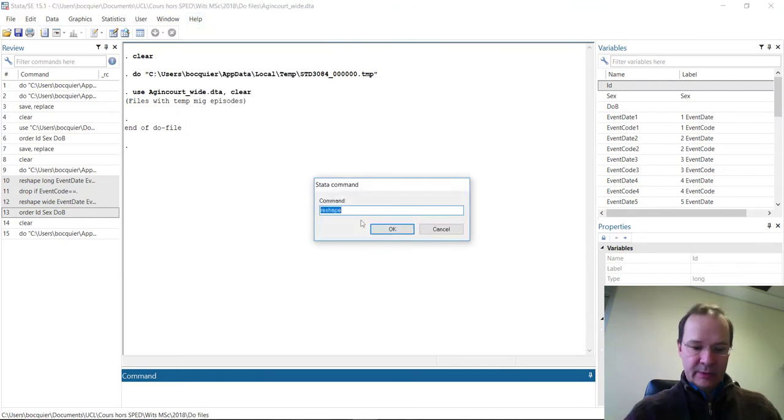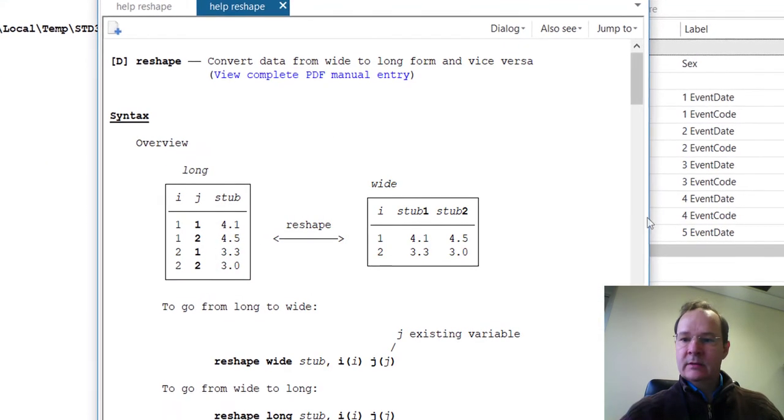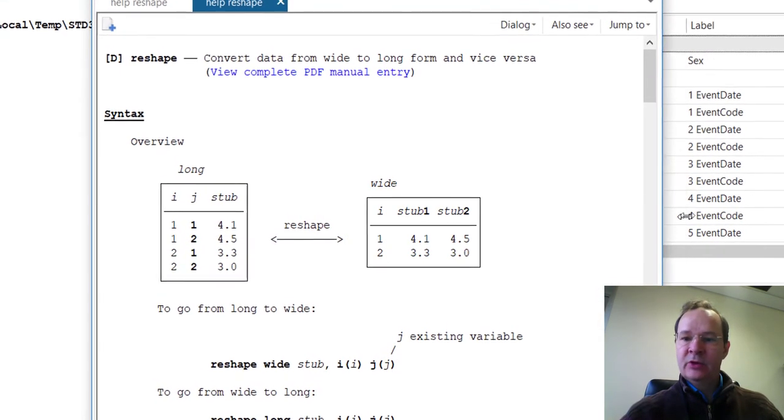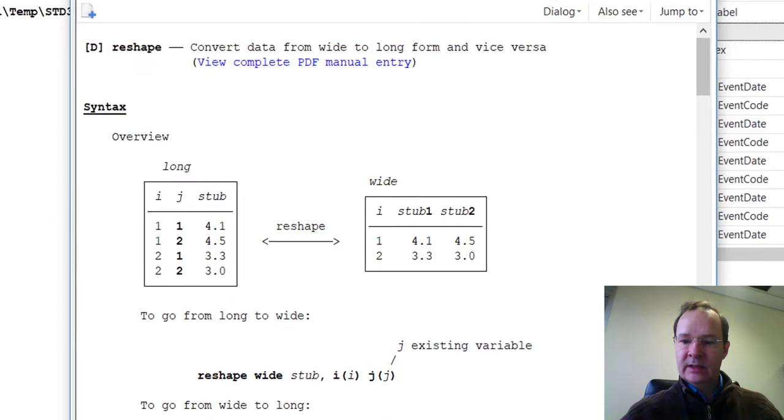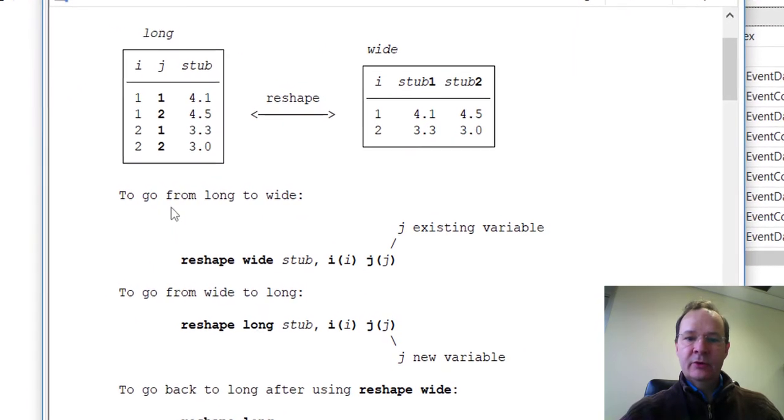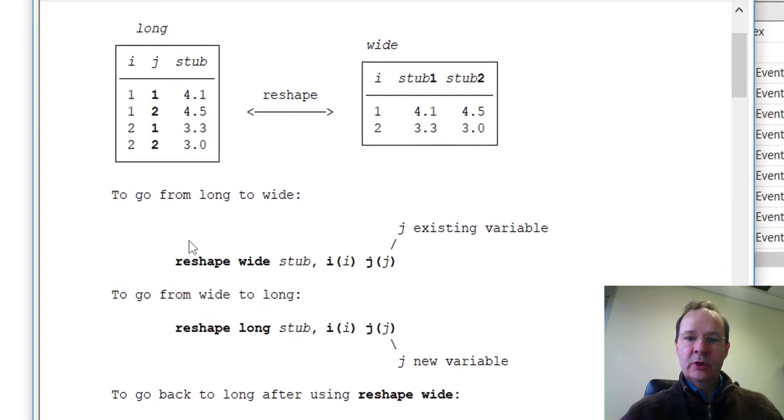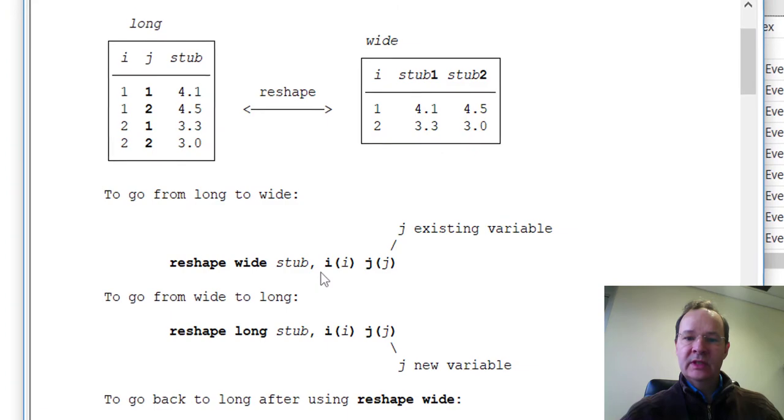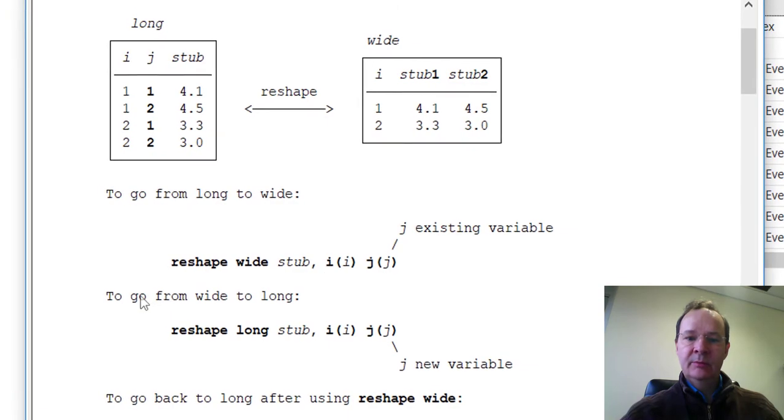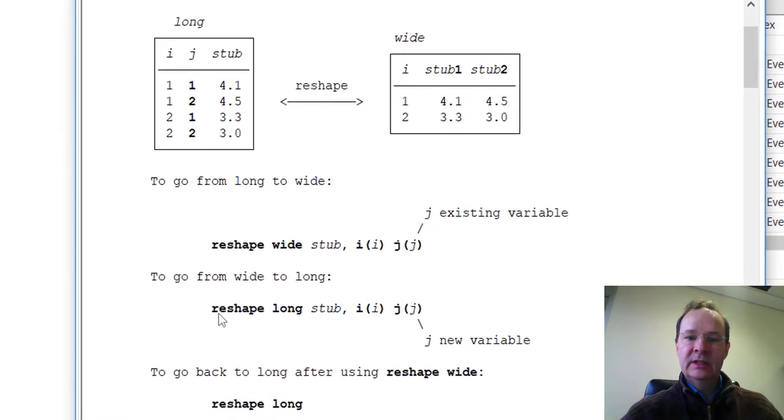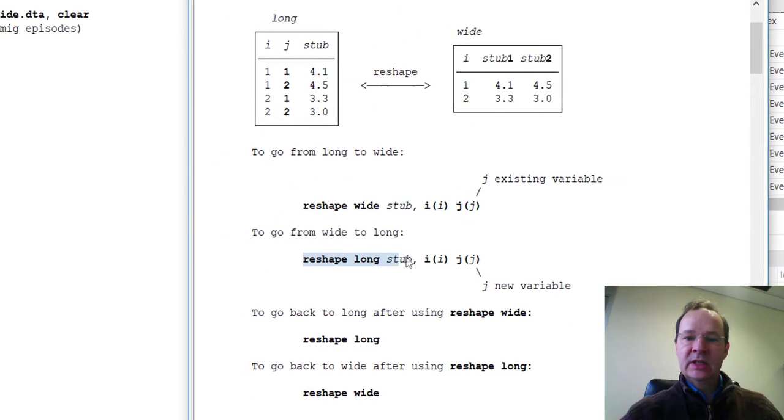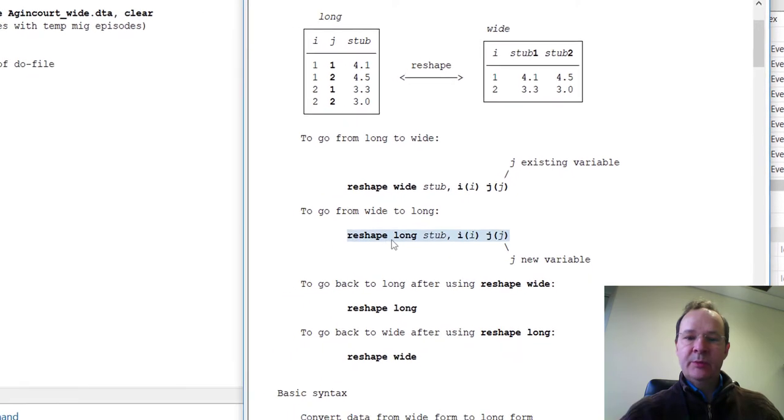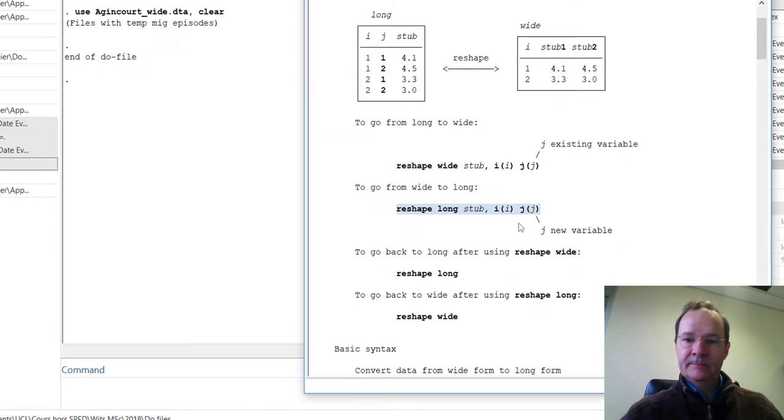If you type reshape in the help menu, you will get a help menu for this command. The syntax is to go from long to wide, you would use this command, but here we are more interested in the other syntax, which is reshaping to long format.